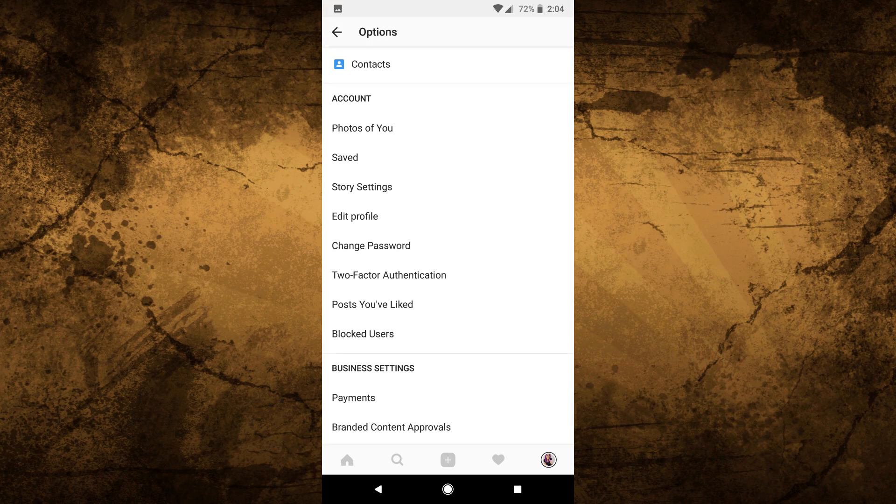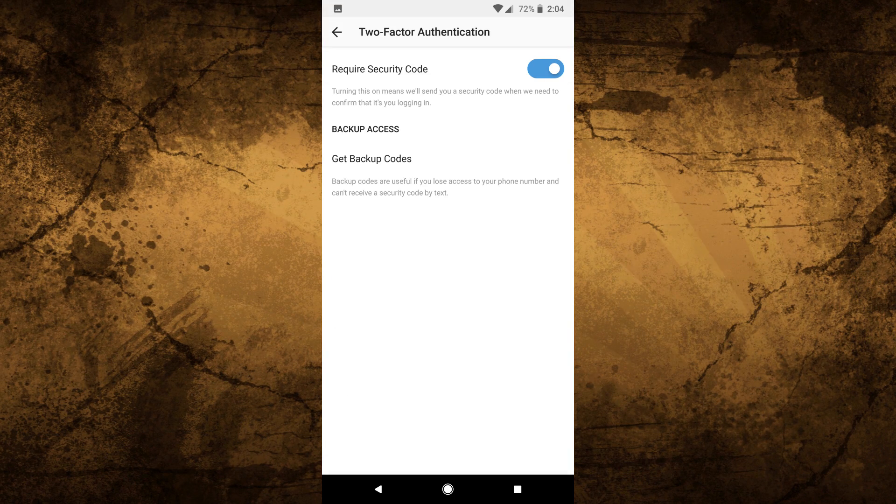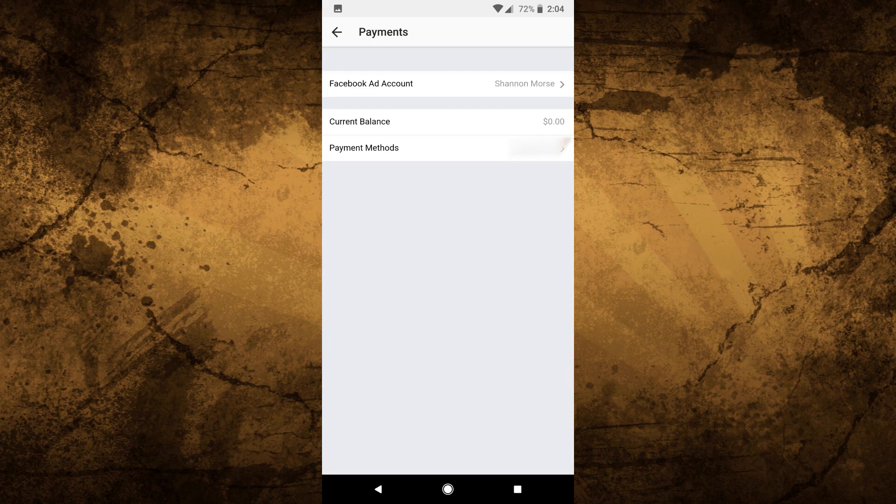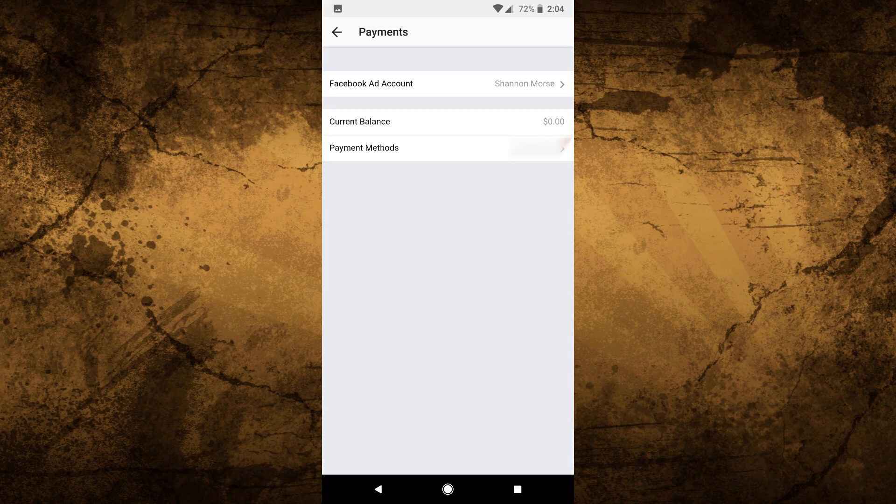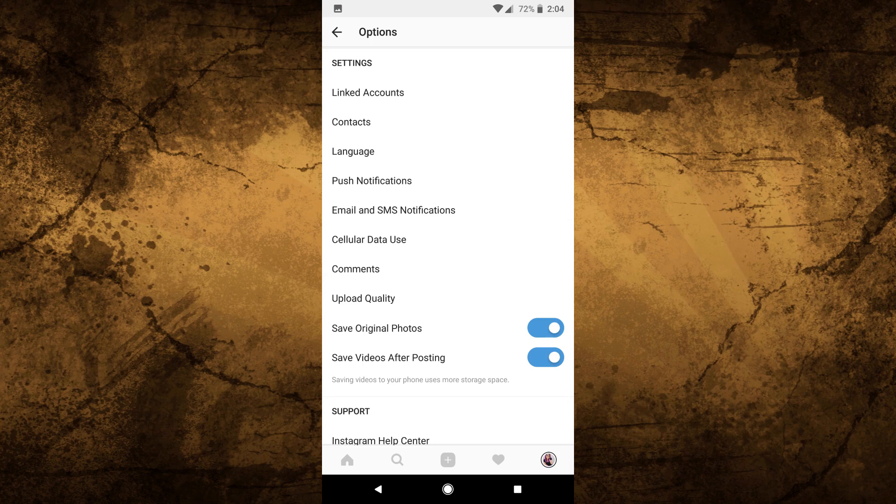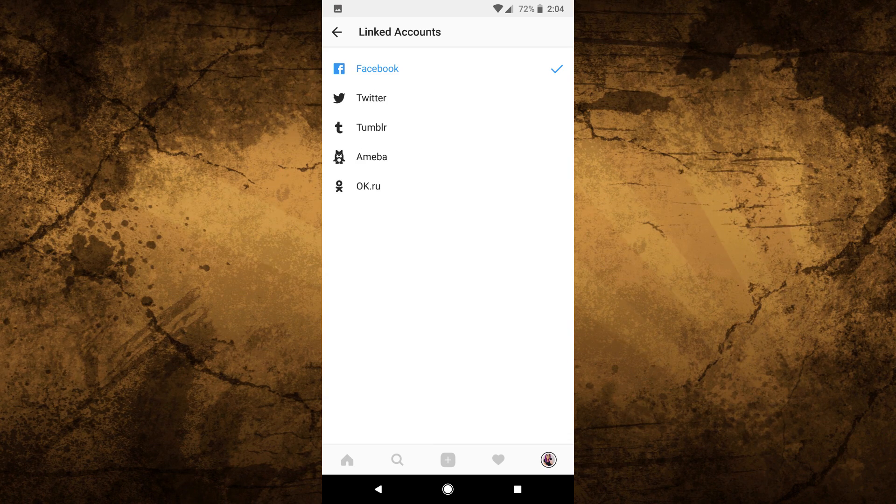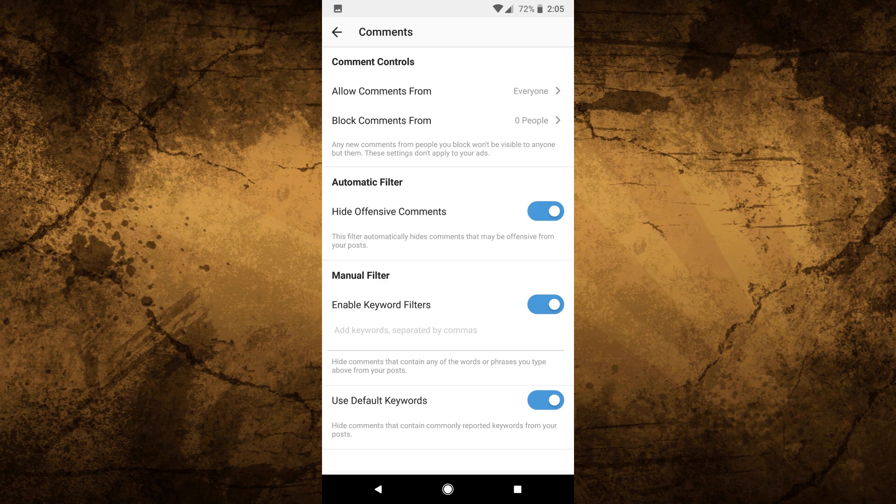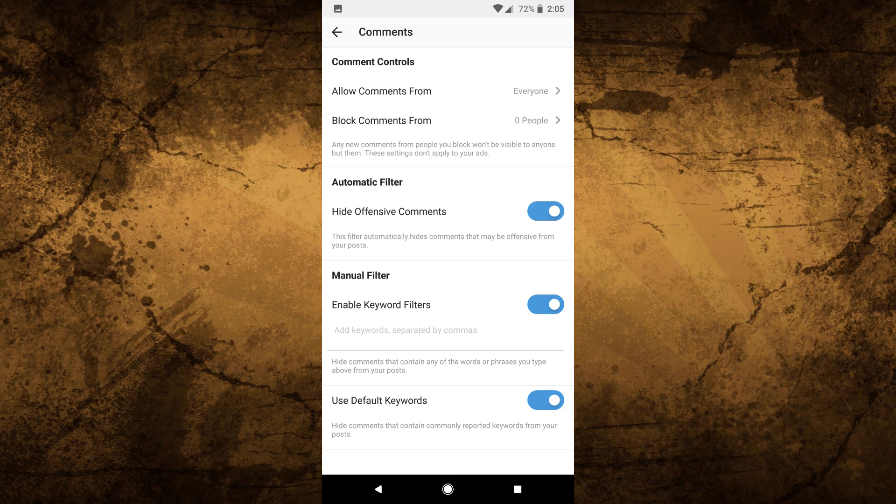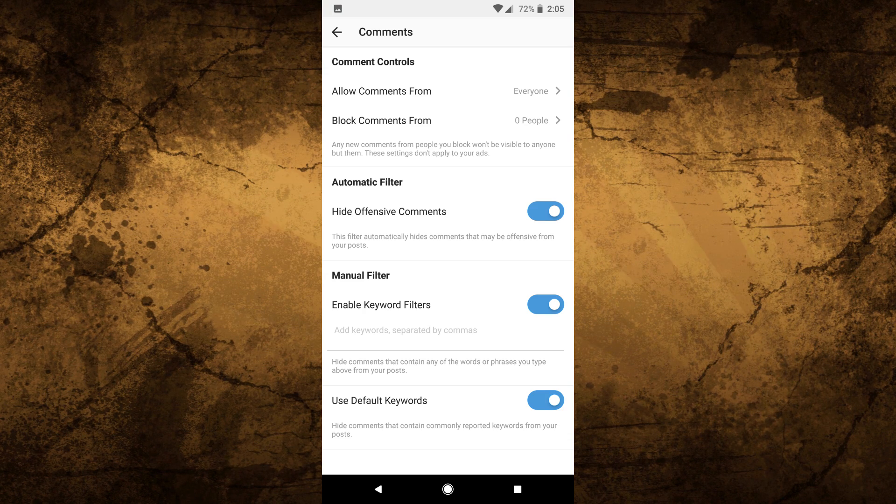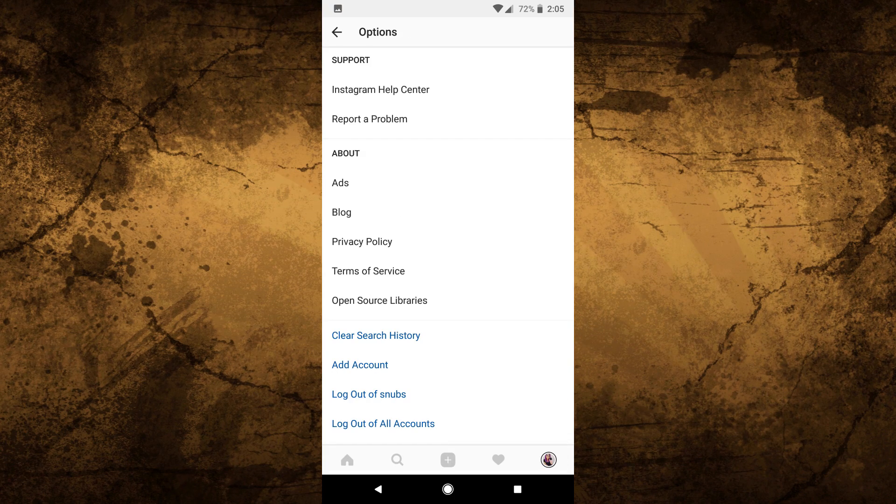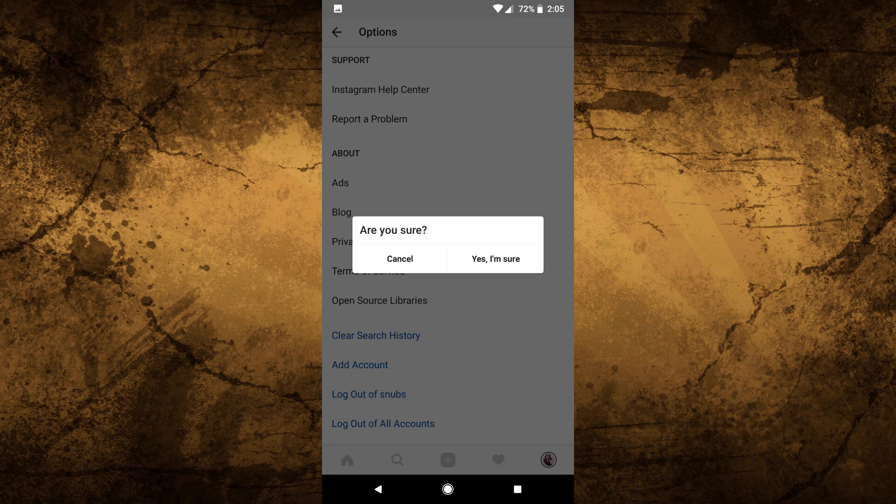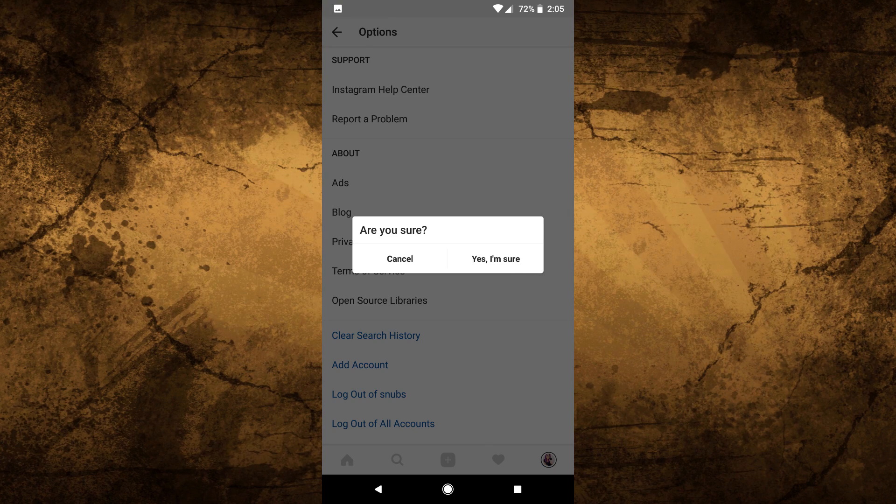Next turn on two-factor authentication then under business settings if you have an Instagram business account delete any credit cards that you do not need. Under linked accounts remove any accounts by clicking on them and choosing unlink. Under comments you can block or allow comments from specific users. You can also hide offensive material with the settings under this section. Then at the bottom of the settings page click on clear search history and click yes I'm sure.